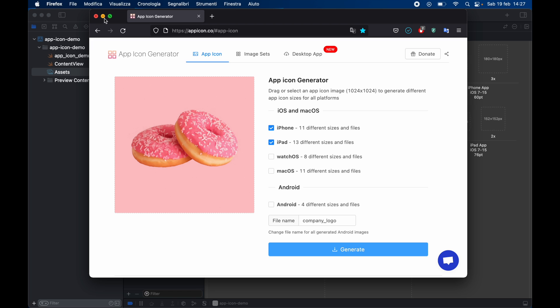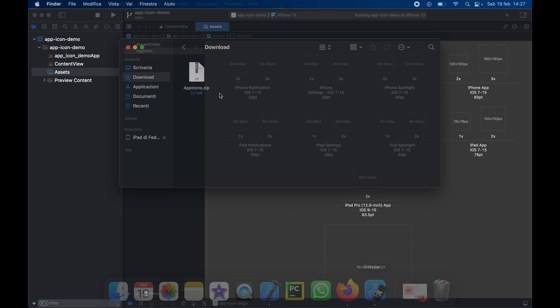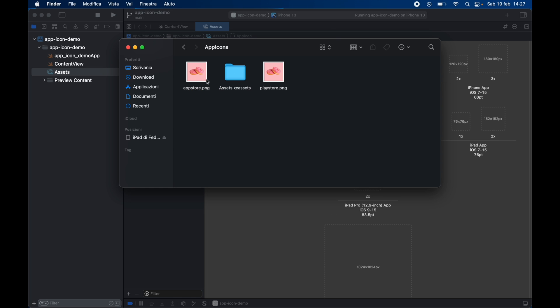Then we can minimize this tab and go to our downloads. Now inside the downloads you'll get a zip folder which you want to unzip and you're going to get the app icons and what we care about are these assets over here. We want to copy that and now we need to find the project container for this project.